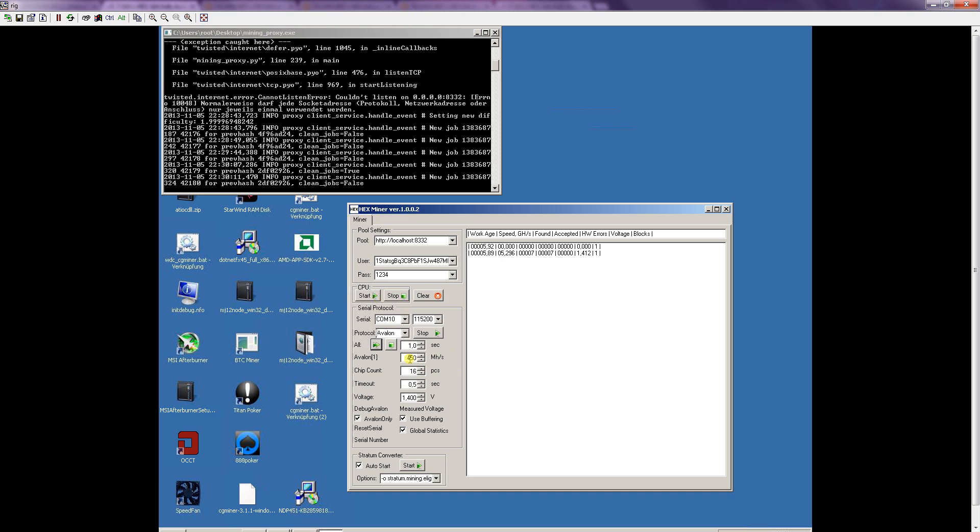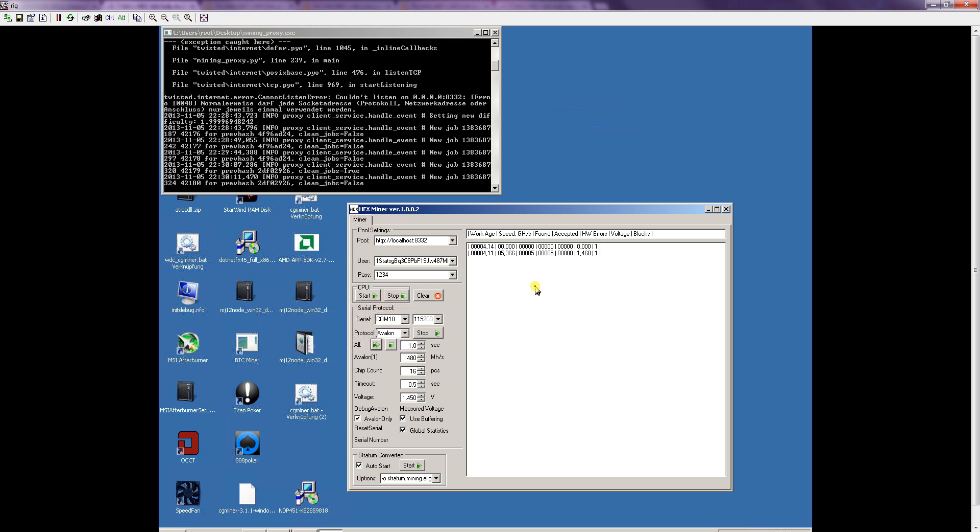I would advise you to set the Avalon chip hashrate to 480 mega hashes and the voltage to 1.44 or 1.45 and just click on all start. If you did so everything should start hashing the moment right now after you clicked the button.